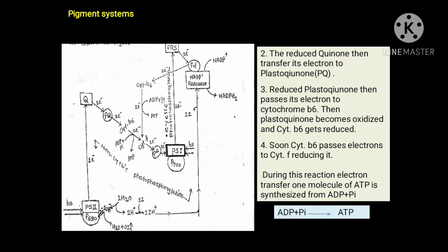In the second step, the reduced quinone transfers its electron to plastoquinone (PQ). In the third step, reduced plastoquinone passes its electron to cytochrome B6 — plastoquinone becomes oxidized and cytochrome B6 gets reduced. In the fourth step, cytochrome B6 passes its electron to cytochrome F, reducing it. During this electron transfer, one molecule of ATP is synthesized from ADP and inorganic phosphate.